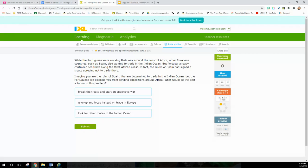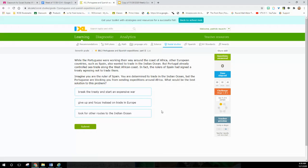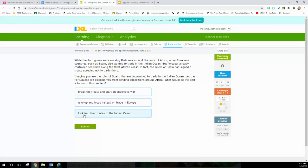There are two challenges to get through. While the Portuguese were working their way around the coast of Africa, European countries such as Spain also wanted to trade in the Indian Ocean, but Portugal already controlled the sea route. Imagine you are the ruler of Spain determined to trade in the Indian Ocean, but the Portuguese are blocking you. What would be the best solution? Look for other routes to the Indian Ocean - that's what I would do.